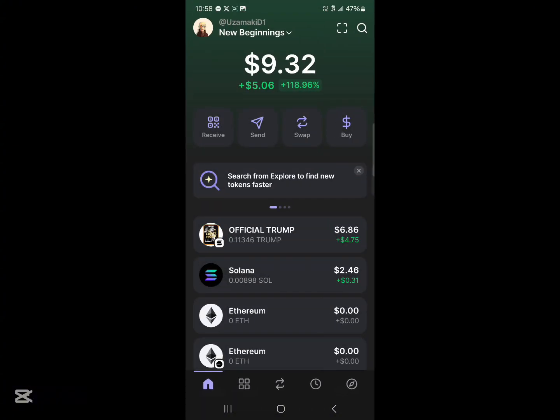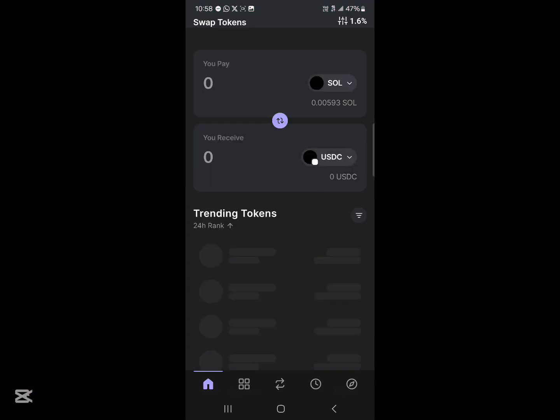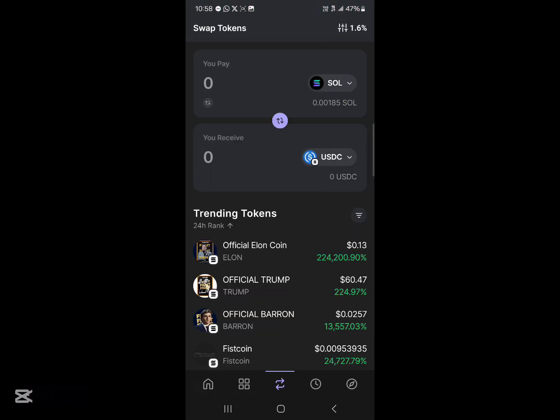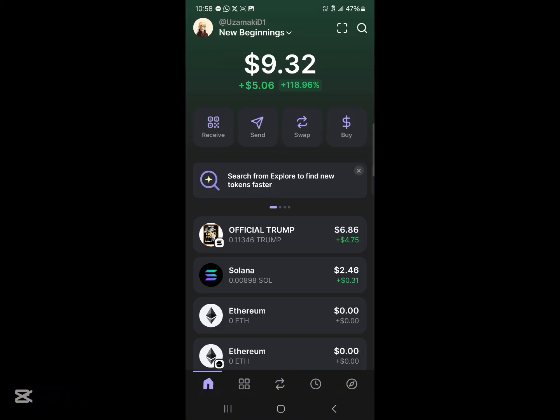With the Phantom wallet installed on your device, simply head over to the swap menu at the bottom of the screen. Here you'll see where it says 'You Pay' Solana and 'You Get' USDC.